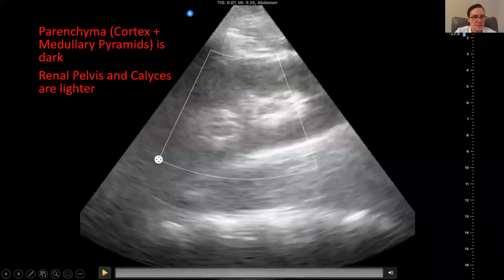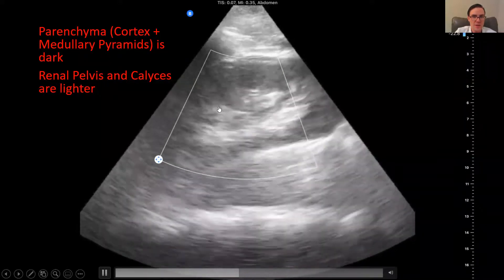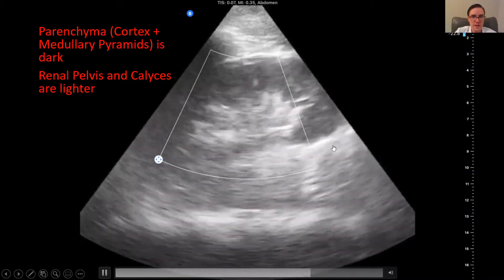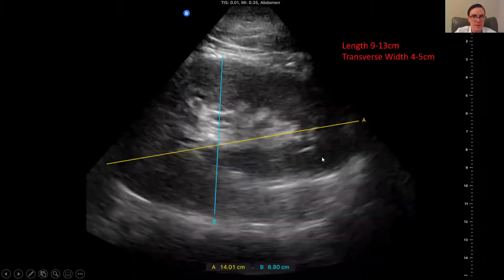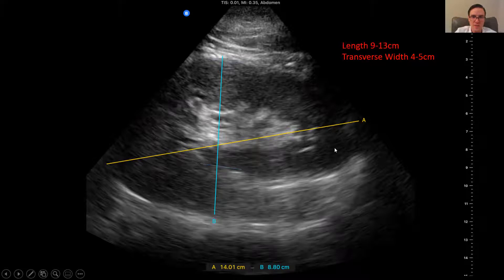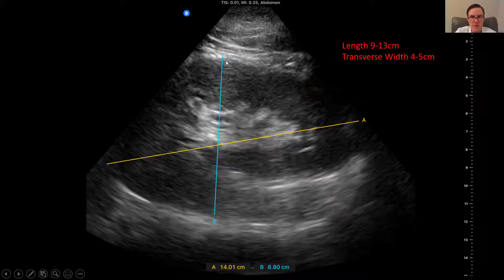Looking at some images: the parenchyma is dark, and inside, the renal pelvis and calyces appear much lighter — that's where you'll be measuring. For the full kidney measurement, you want to measure the length from end to end, which here is about 14 centimeters — a little bit bigger than average. The measurement shown by the ultrasound tech was done incorrectly; a more correct measurement from the proper landmarks is closer to about five centimeters, which is closer to the normal range.